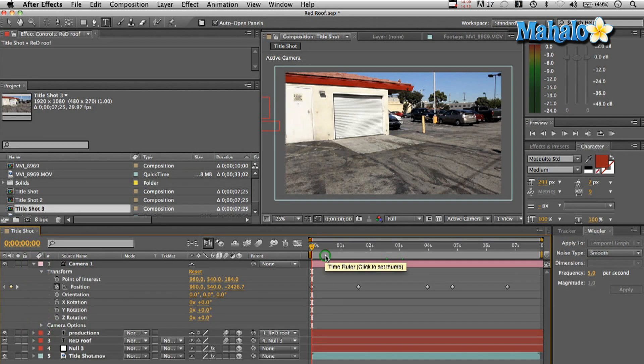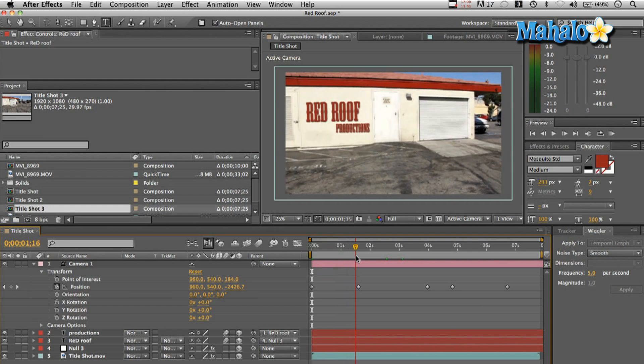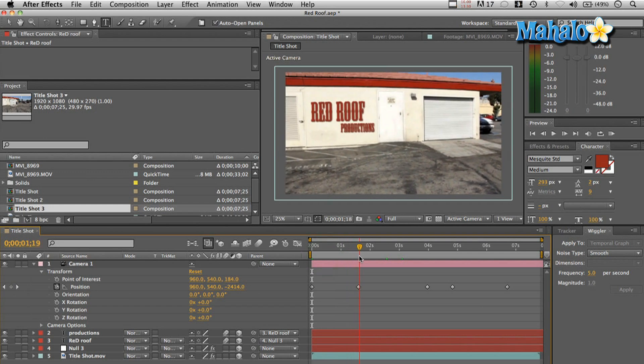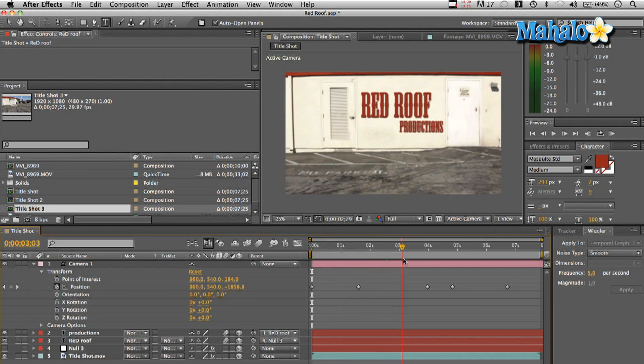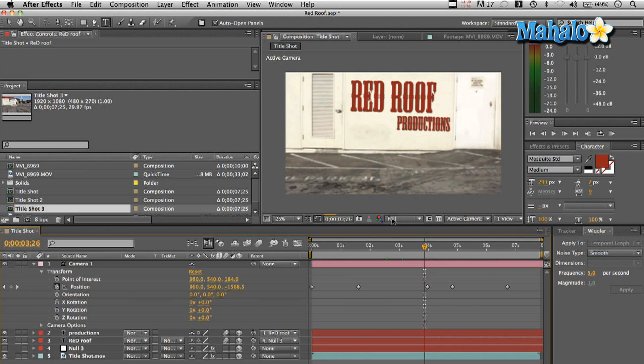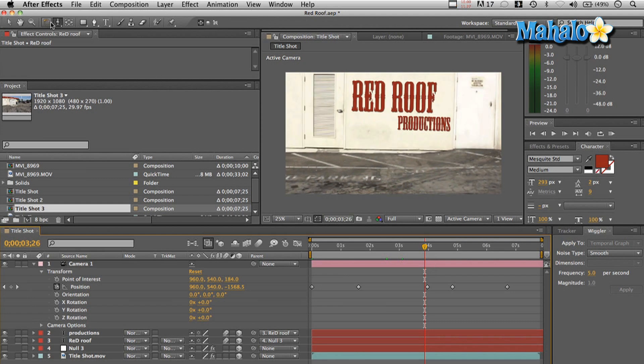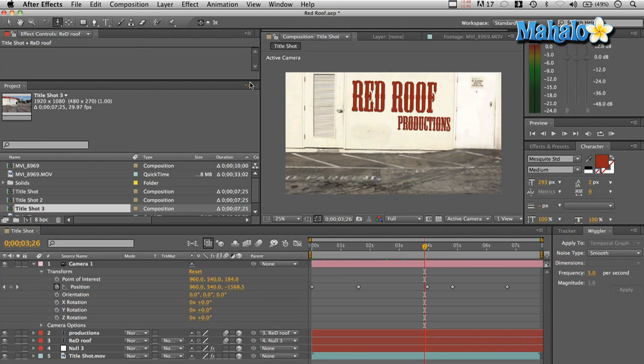So at one and a half to two seconds, I started to zoom here by either hitting C or going up to the button up here in the top and I did a track YZ.